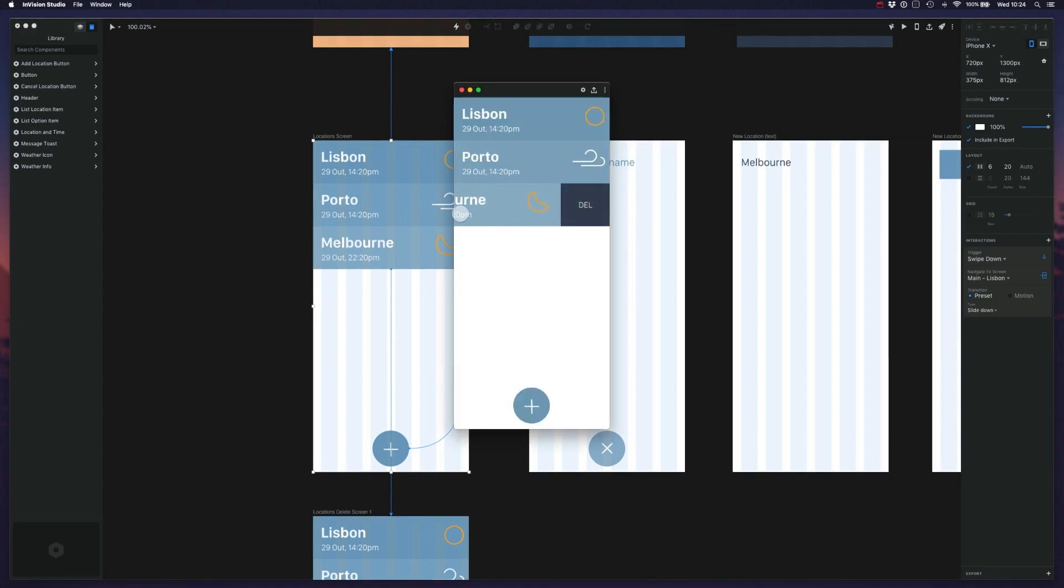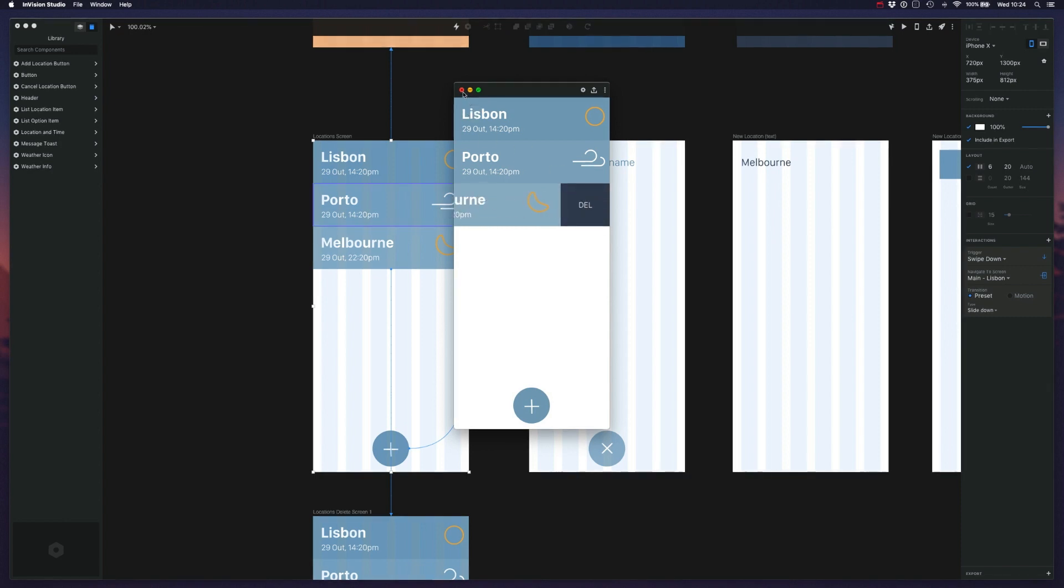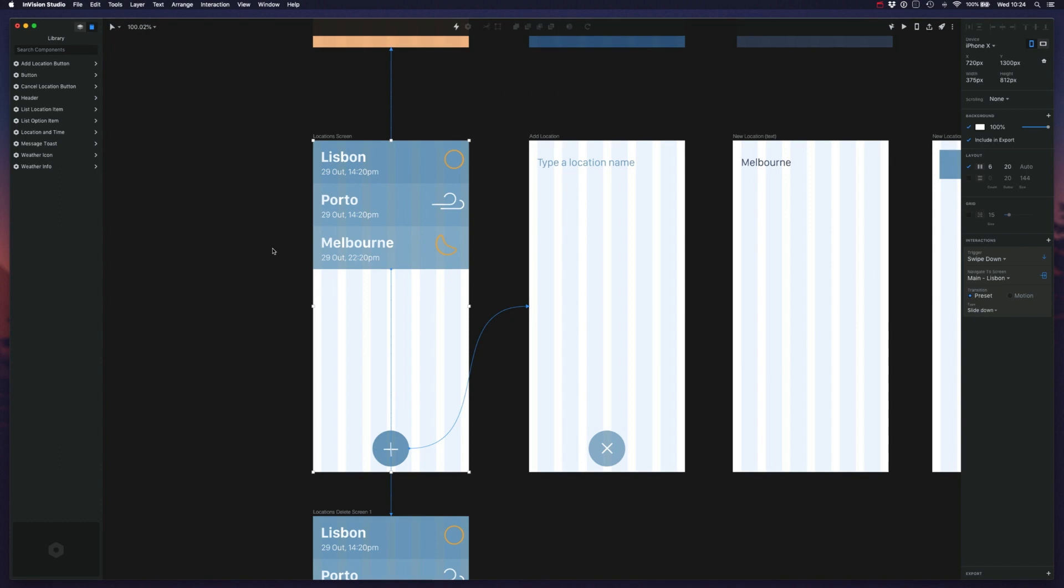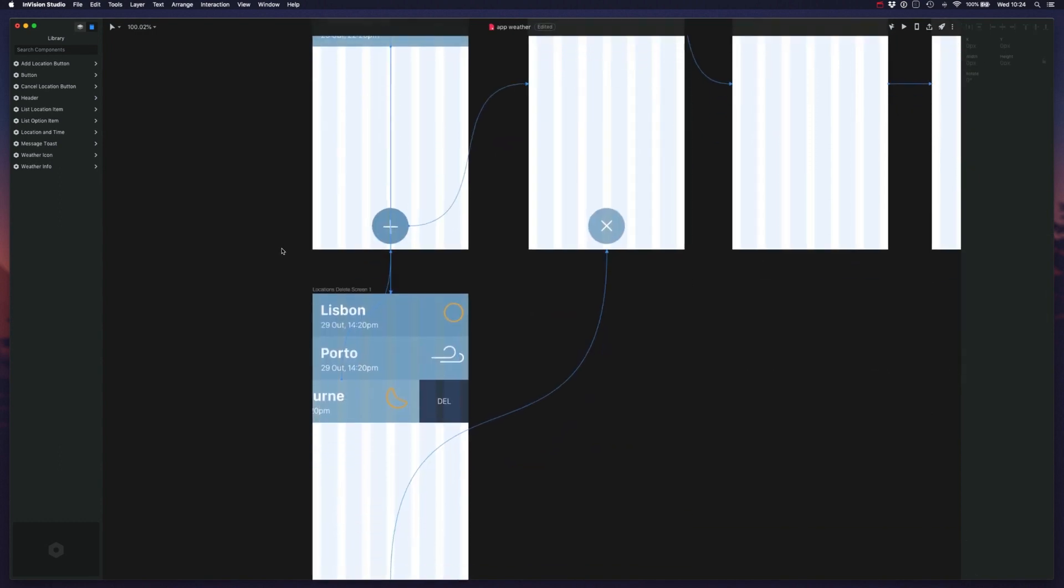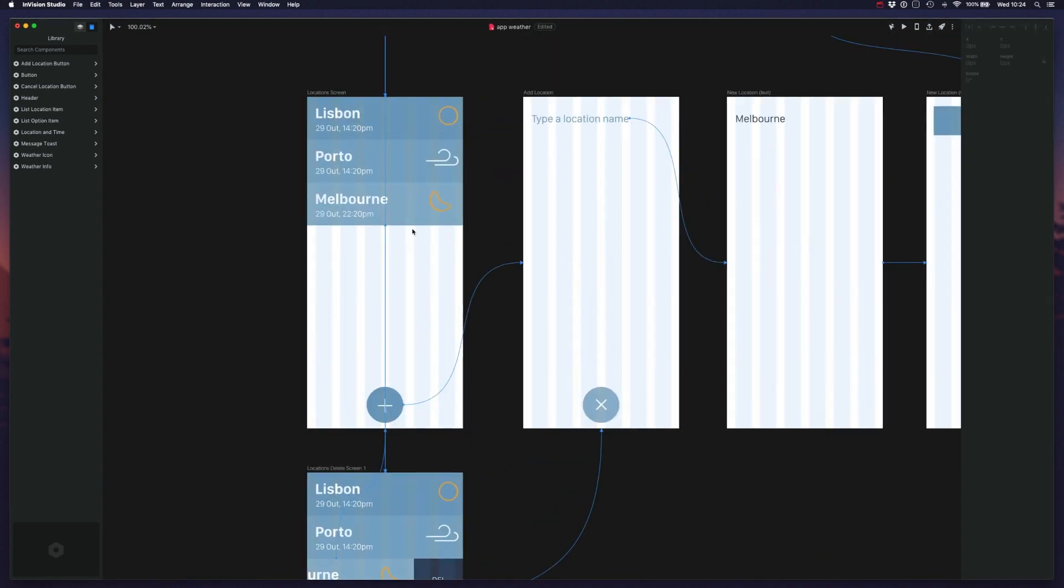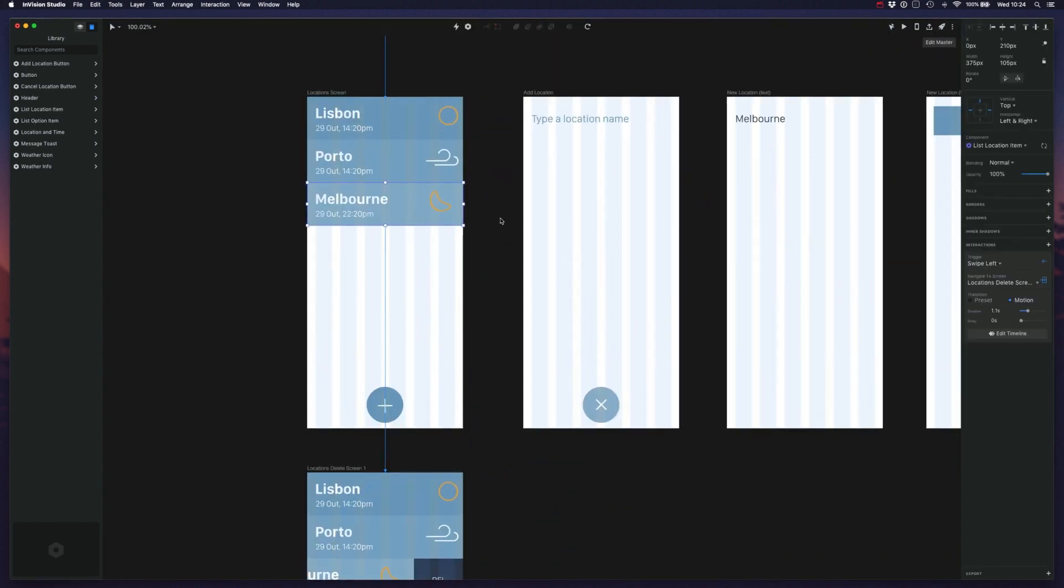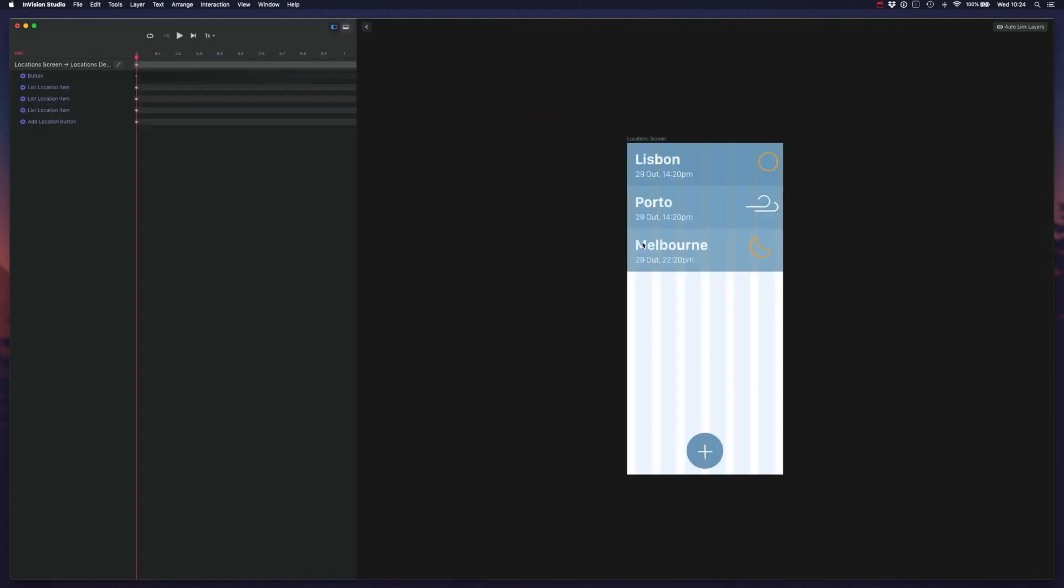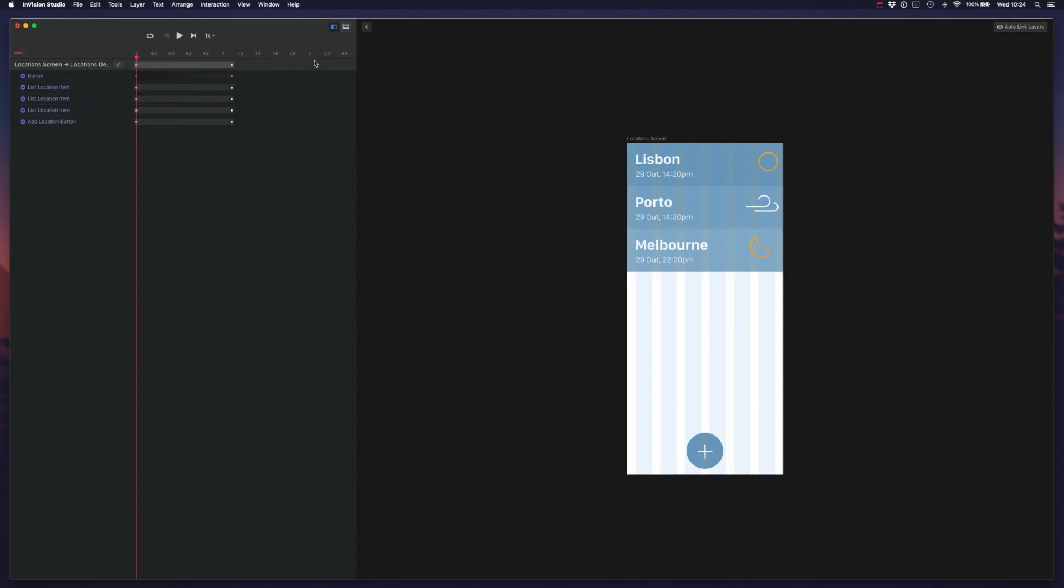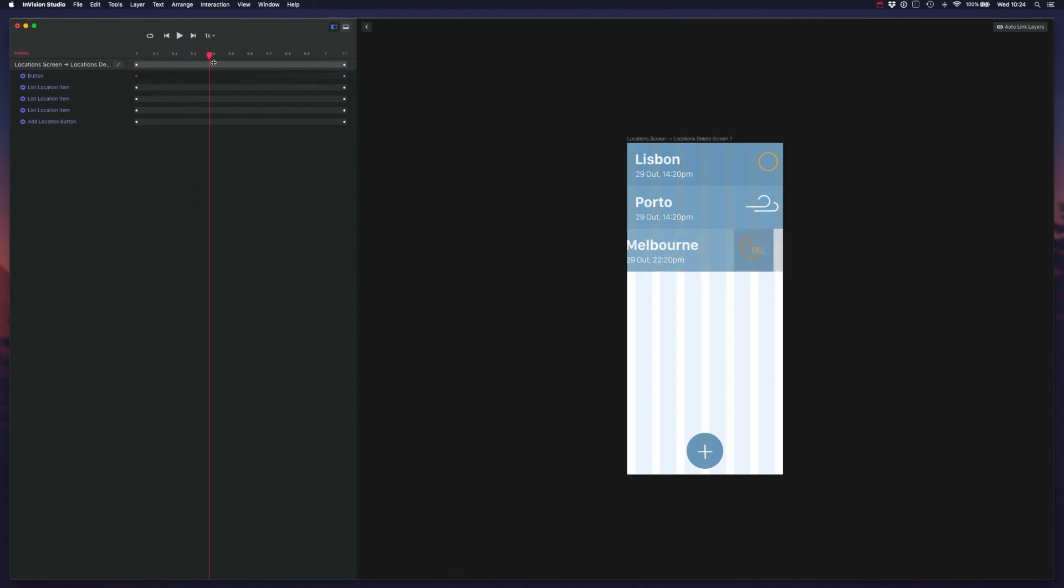So if I swipe left, go here, we can tweak this part here probably. So let me reduce the timeline.